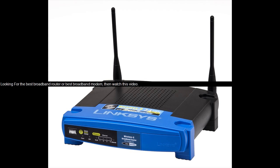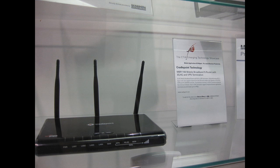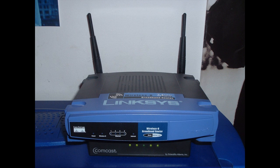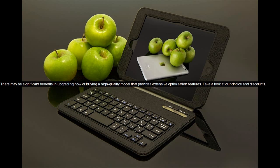Looking for the best broadband router or best broadband modem? Then watch this video. There may be significant benefits in upgrading now or buying a high-quality model that provides extensive optimization features. Take a look at our choice and discounts.